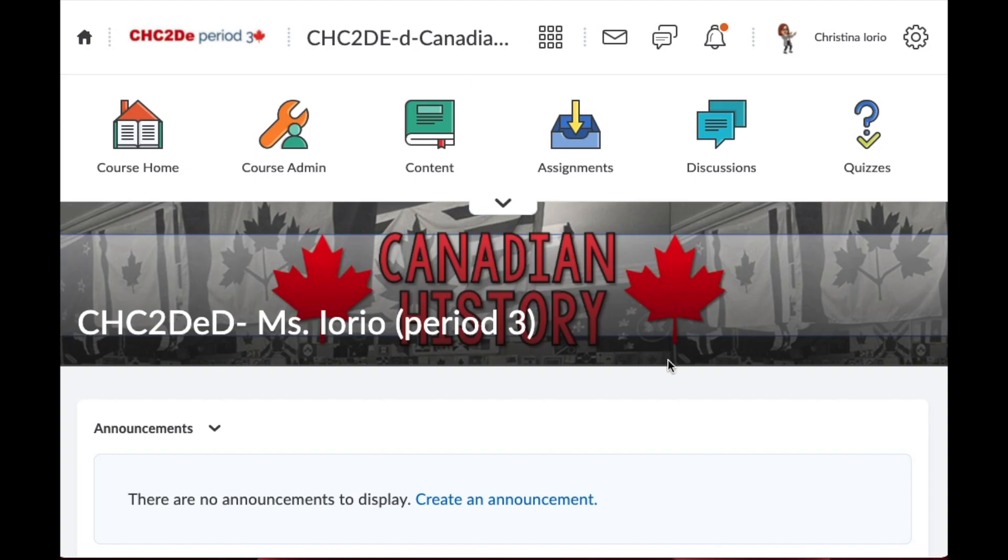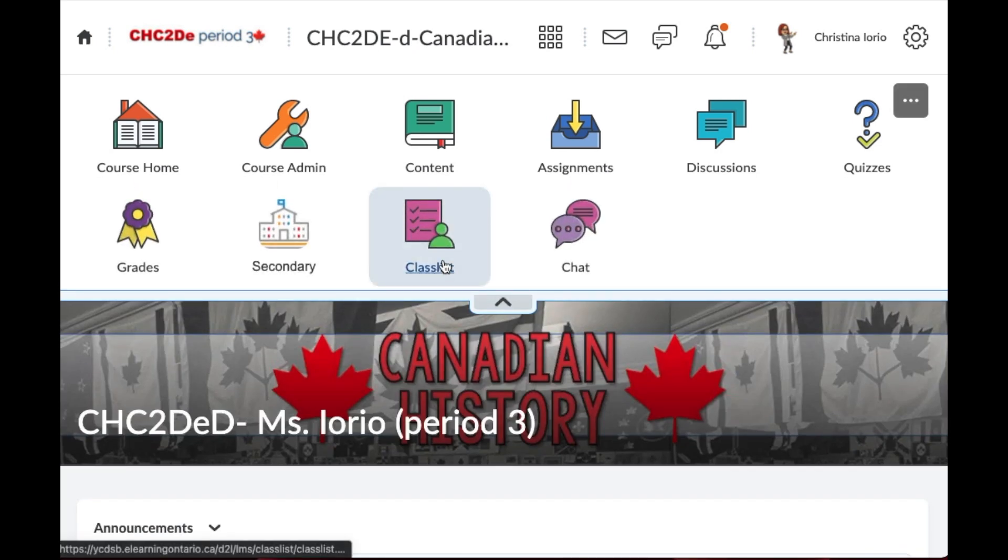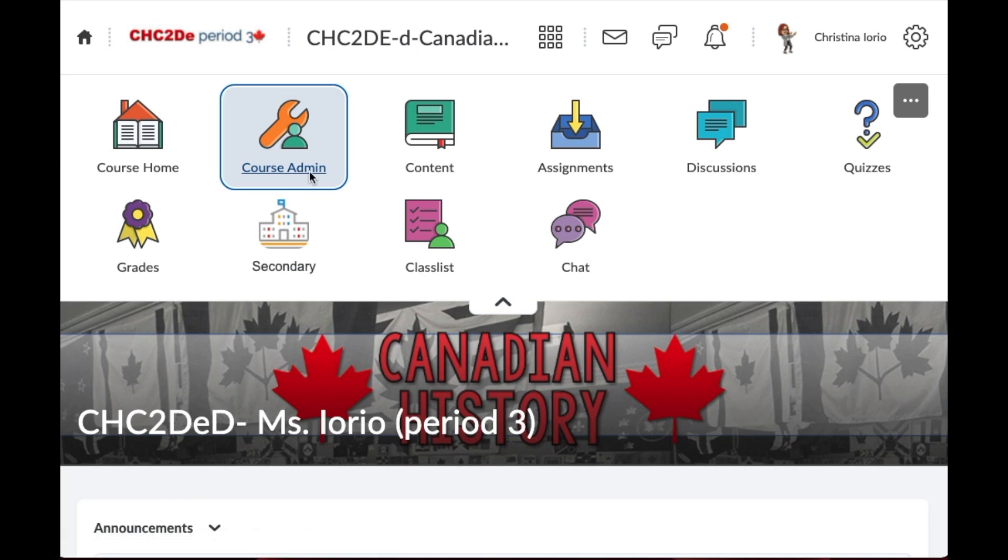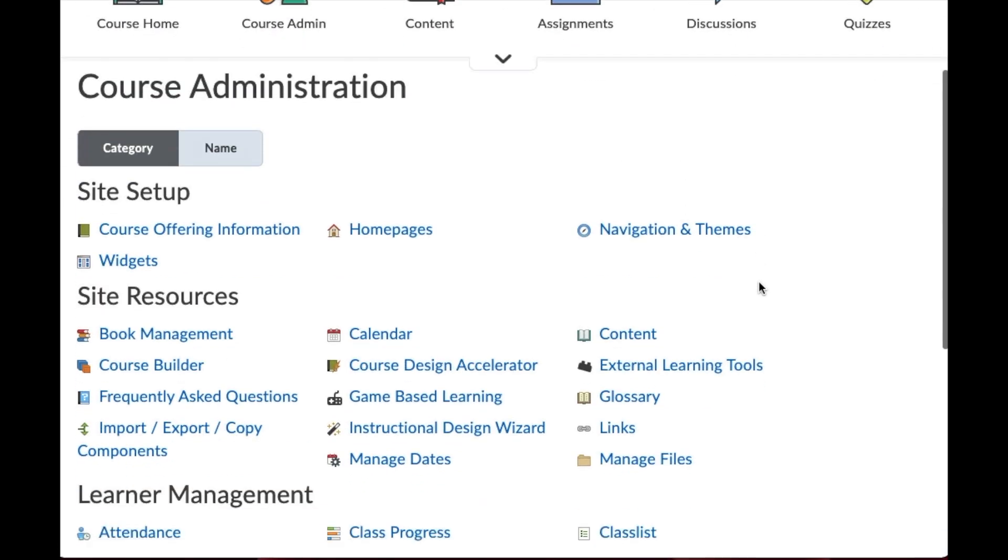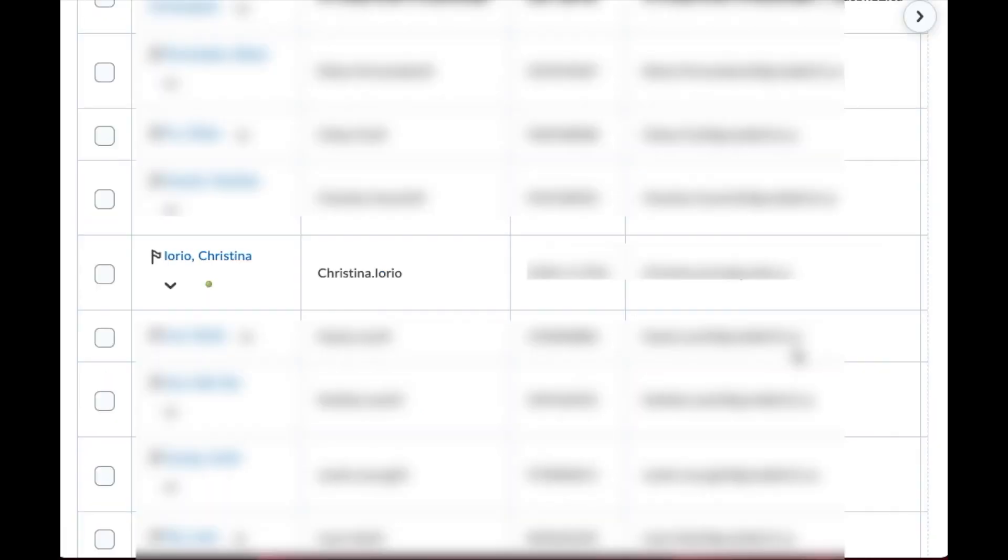So once you've entered into your course shell, you're going to go to your class list. Now if you don't see class list located here at the top, you can go into your course admin and you will actually see class list located also over here.